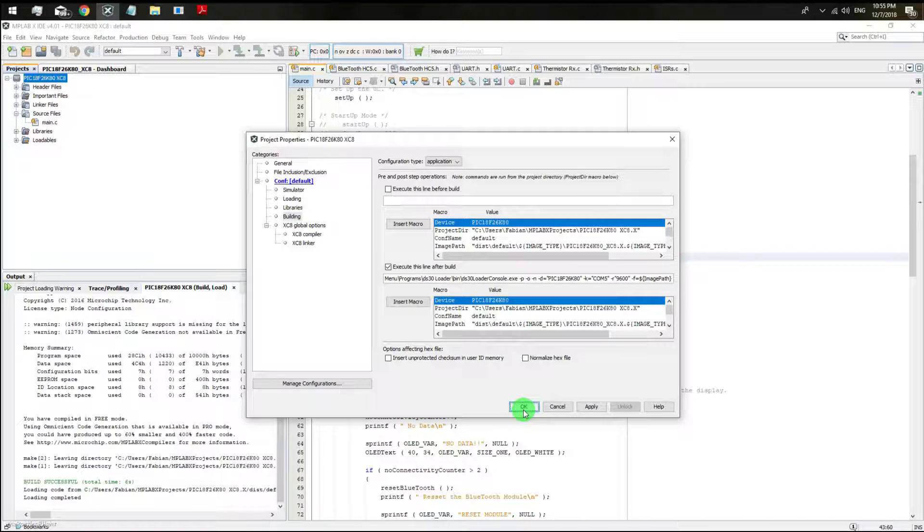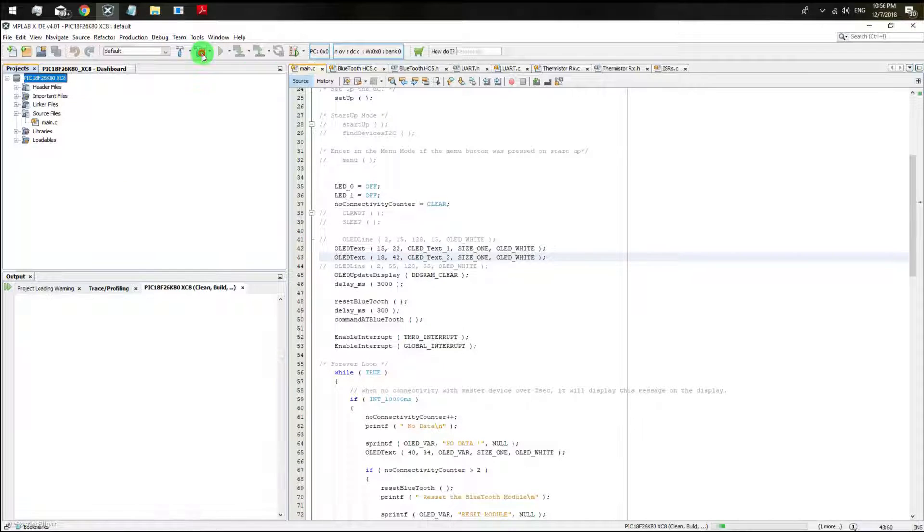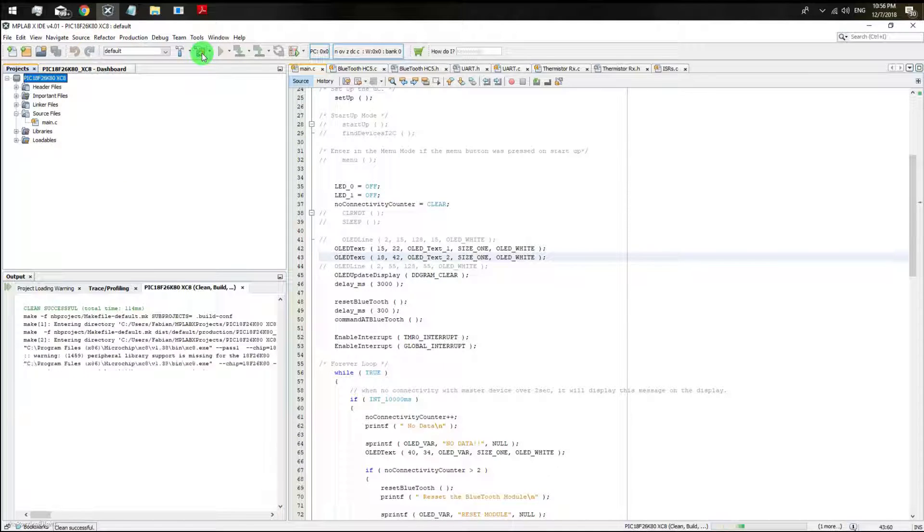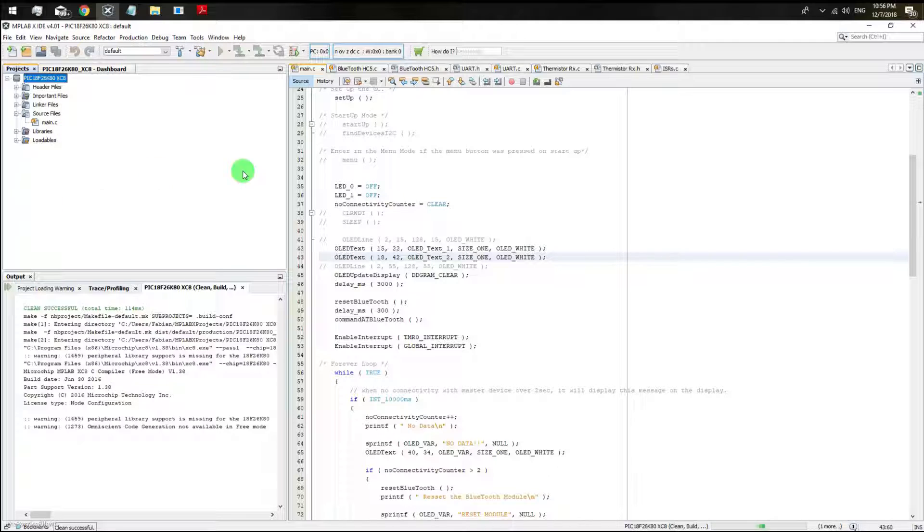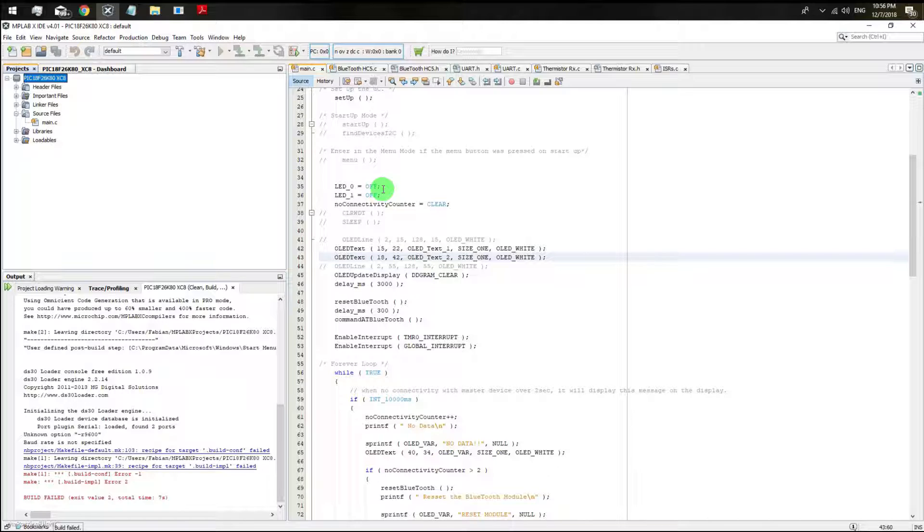Pretty much and that's it. Every time you click on your clean and build project button, you are going to actually download your application into your microcontroller.